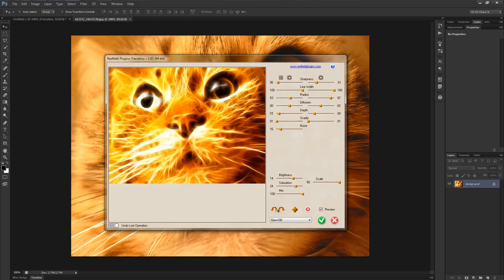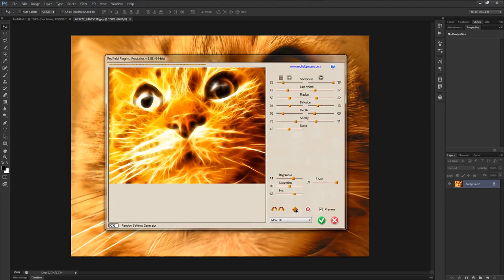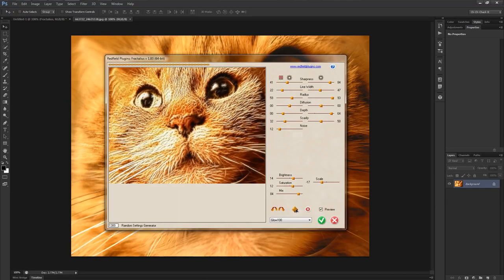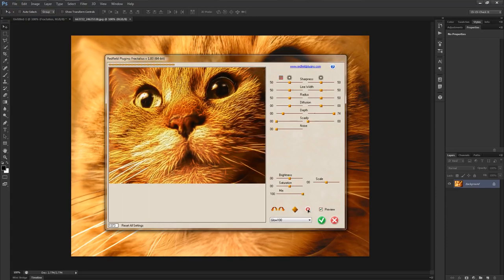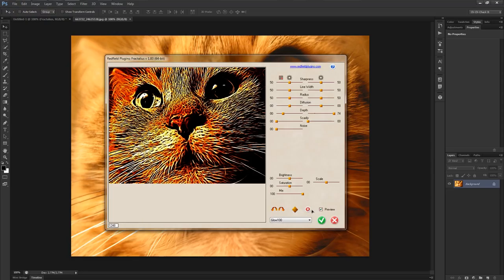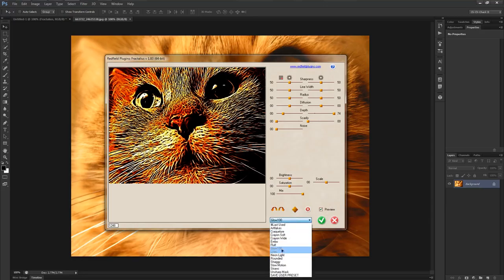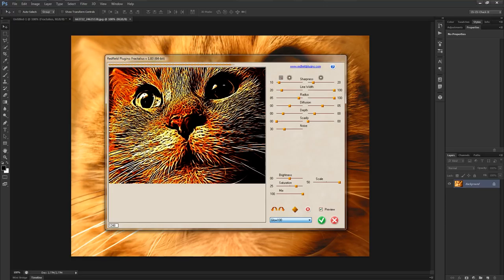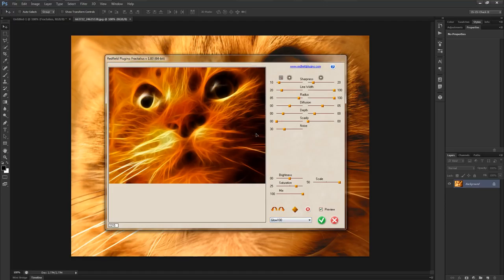There are also some helper buttons: Undo, Redo, a Random Settings Generator which you can click if you just want some randomness applied when you don't really know what you're looking for, and a Reset for all the settings which puts everything at their medium values. Personally, I don't think the reset looks so great, so let's just try and make something that looks kind of cool.